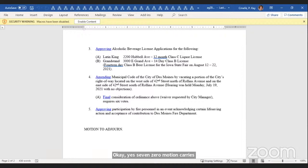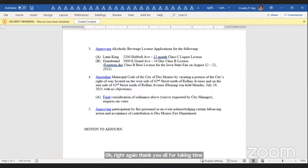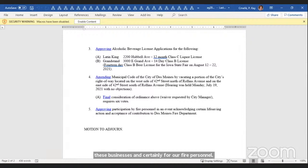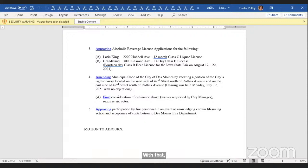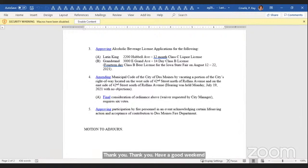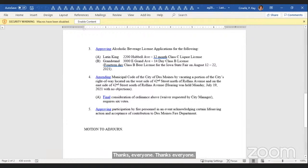All right. Again, thank you all for taking time to take care of these items that I think are important for these businesses and certainly for our fire personnel. With that, let's call this meeting adjourned. Thank you all for attending. Have a good weekend. Thanks, everyone. See you all. Bye-bye.